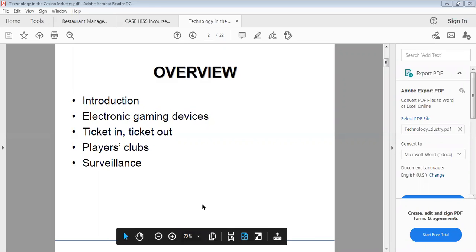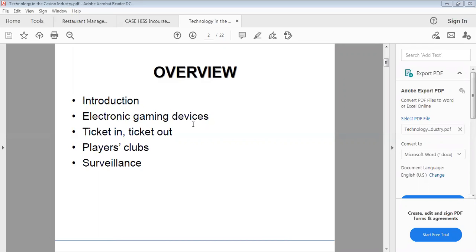In this section, we're going to look at electronic gaming devices, ticket in ticket out, players clubs, and surveillance.